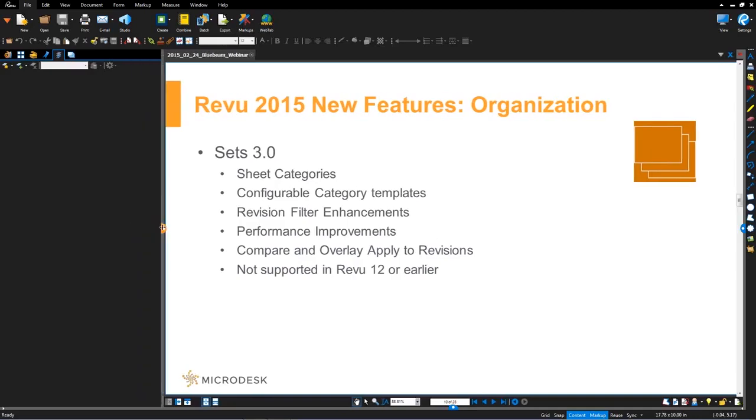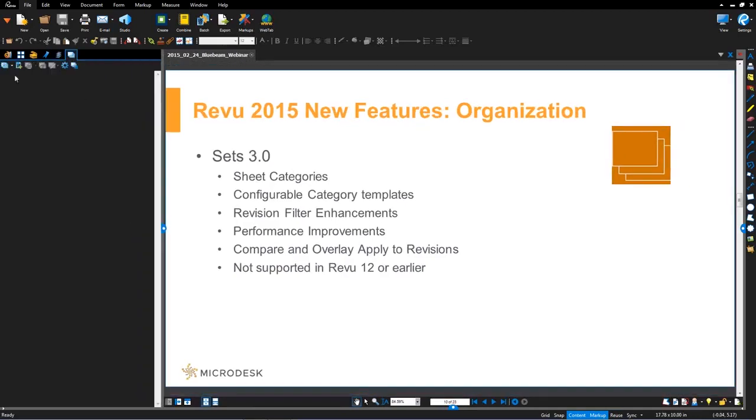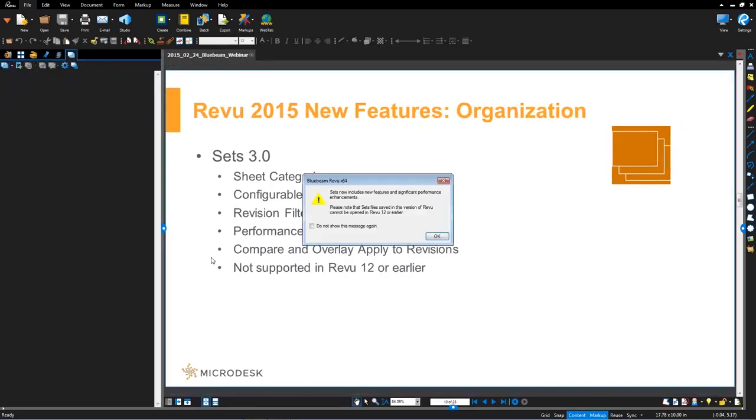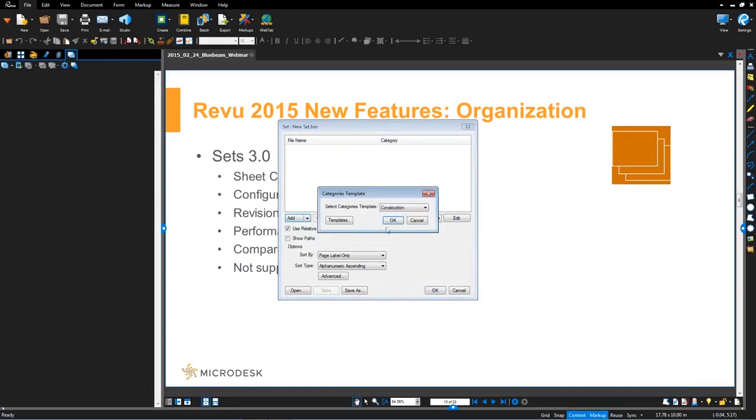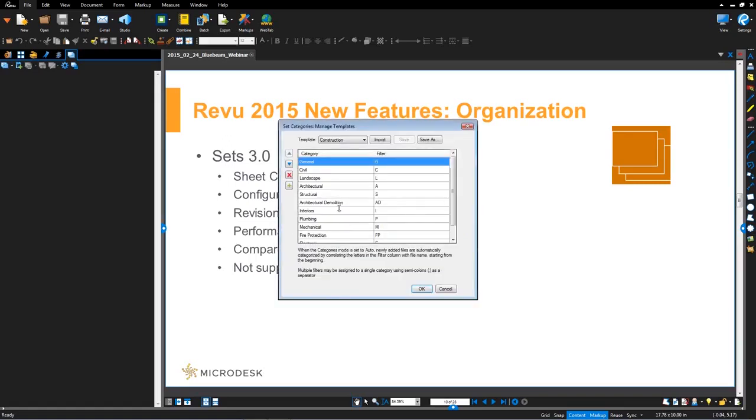So let's go over here. I'm going to jump over to the sets tab. I'm just going to generate a new set. It gives you a nice indicator here. So just letting you know this is only for 2015. And now in this exercise, I'm going to go in and add in my folder of documents. And what you'll notice is even before I get to that location, it says select a categories template. So the default one out of the box here is construction.